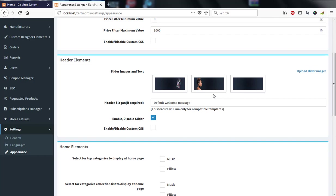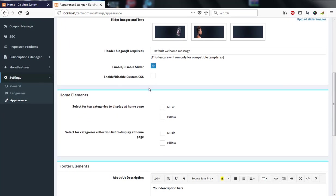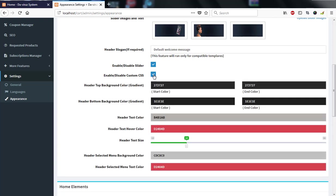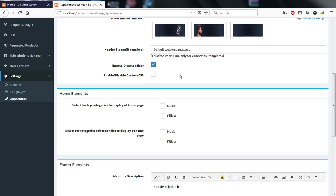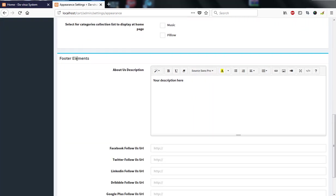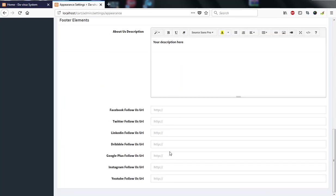You can enable or disable the slider, and enabling CSS lets you change colors to match your branding. We have home elements such as categories and music sections. The footer node lets you add an 'About Us' description and Facebook and other social links.